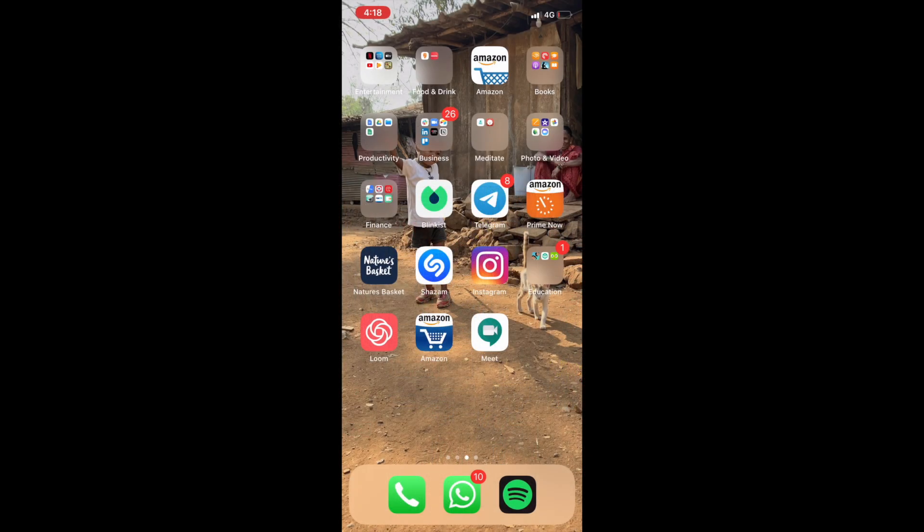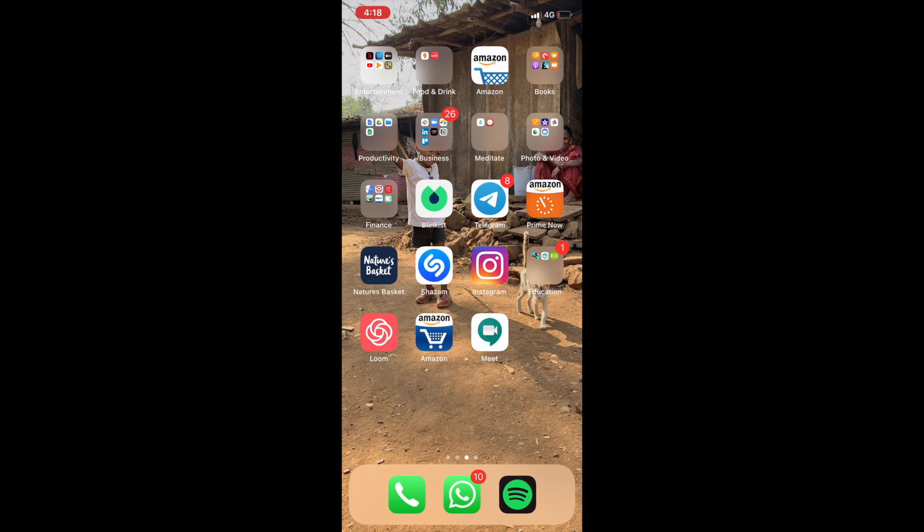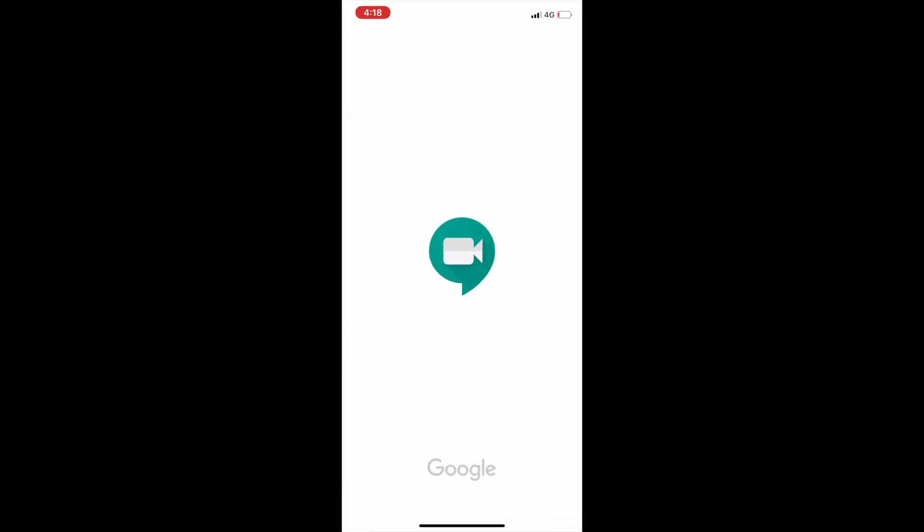And there you have it — Google Hangouts Meet has been downloaded. You click on your icon, it'll open up and say welcome to Meet. To make video calls on Meet, allow access to your device's video camera and microphone.